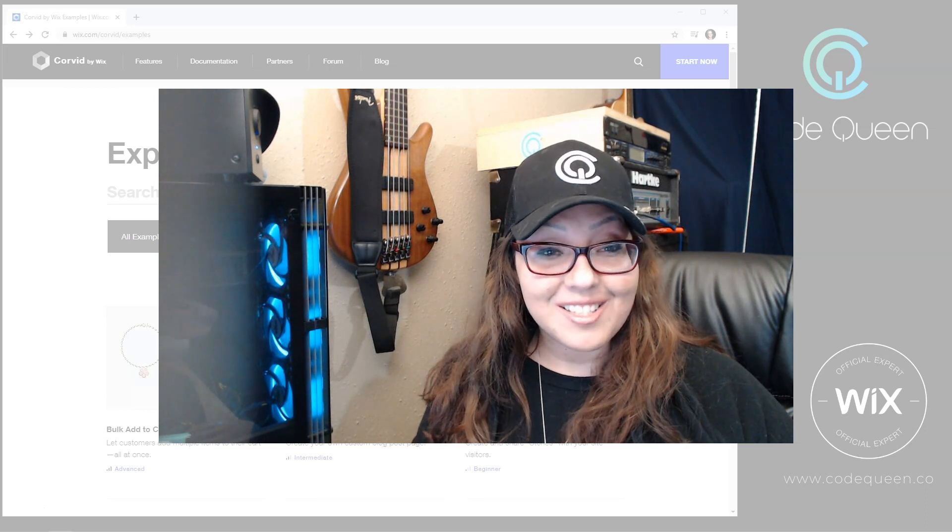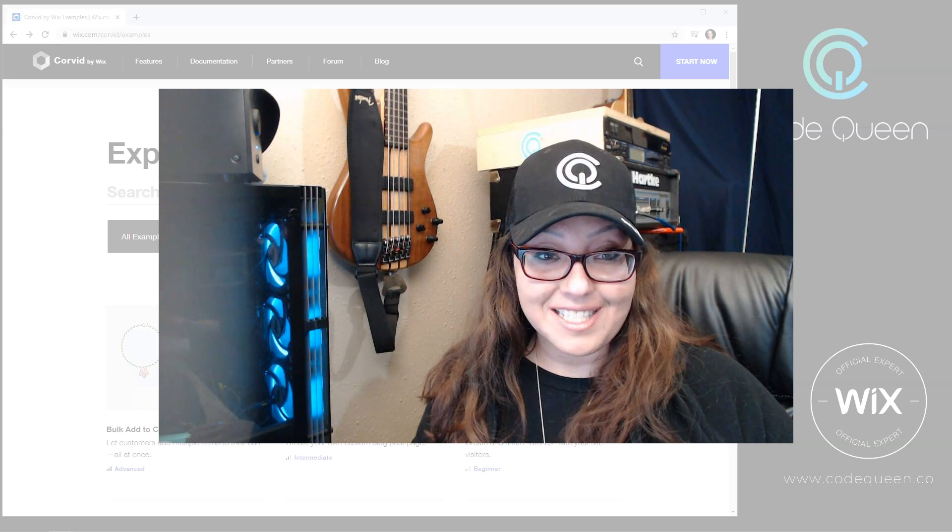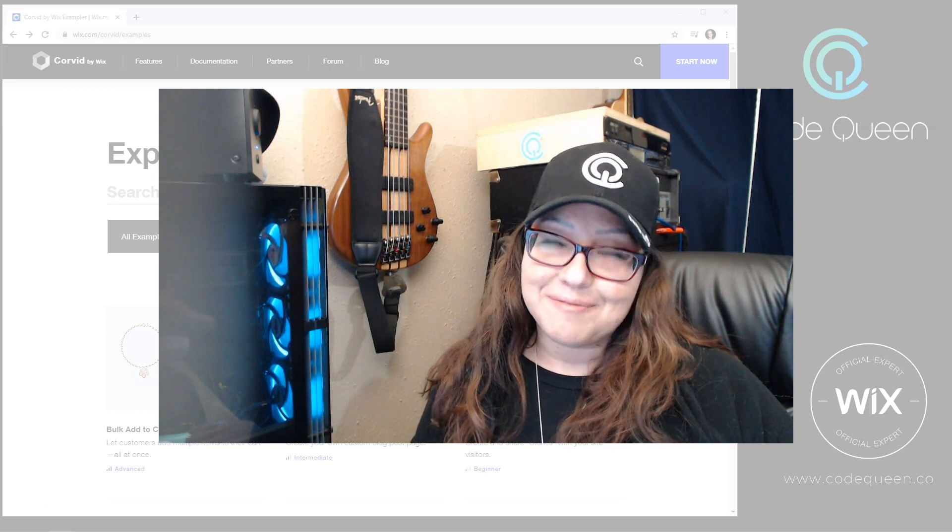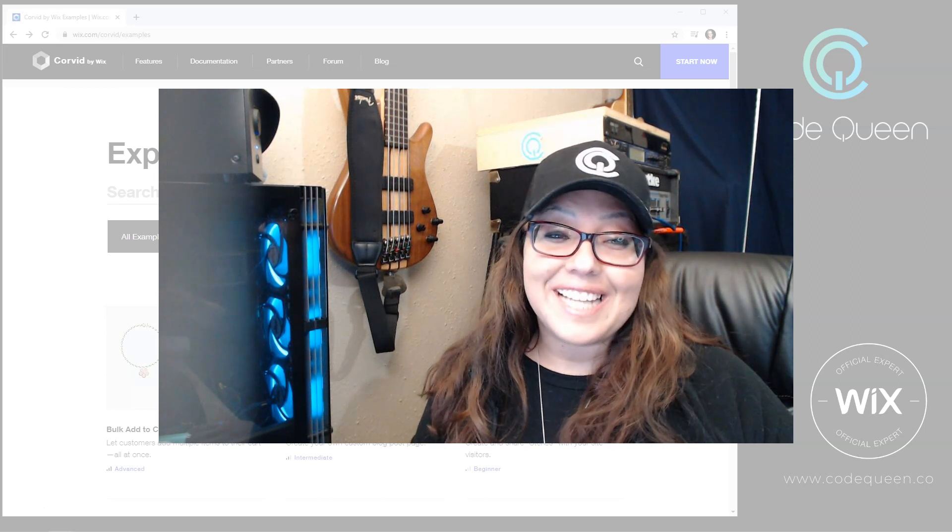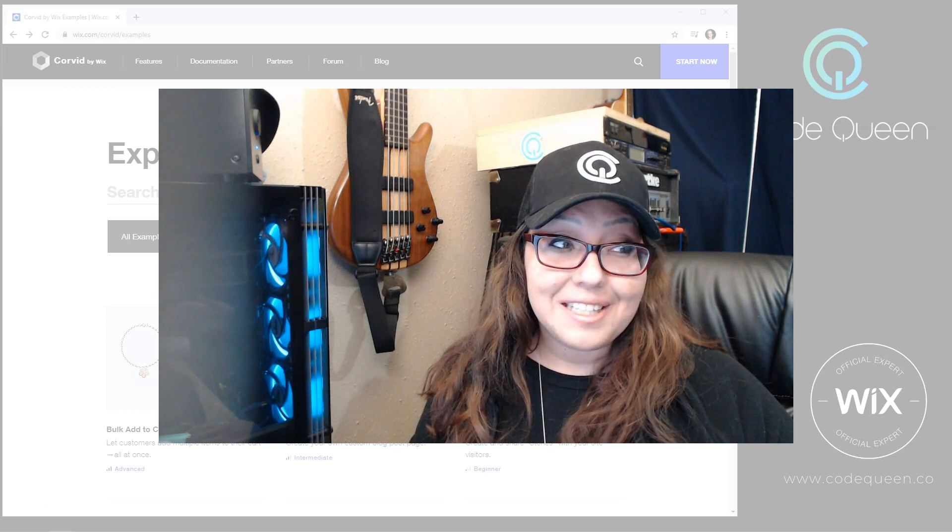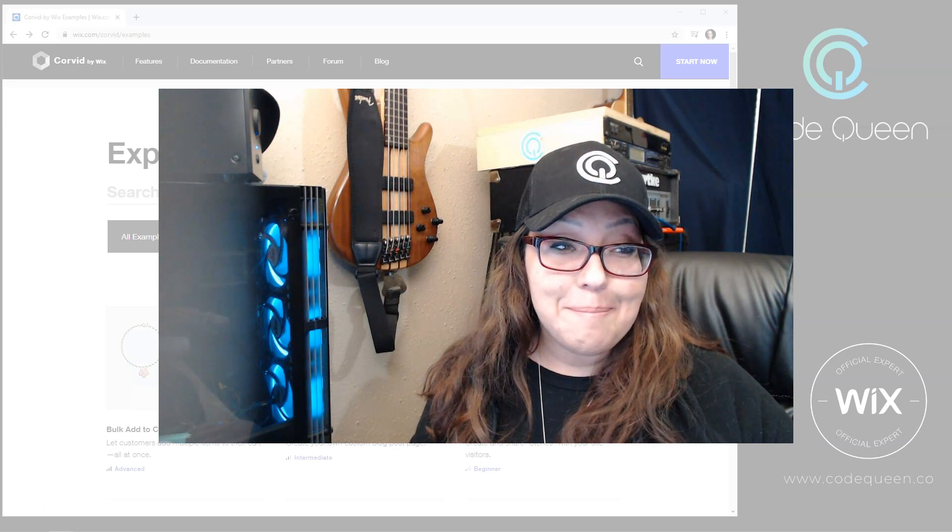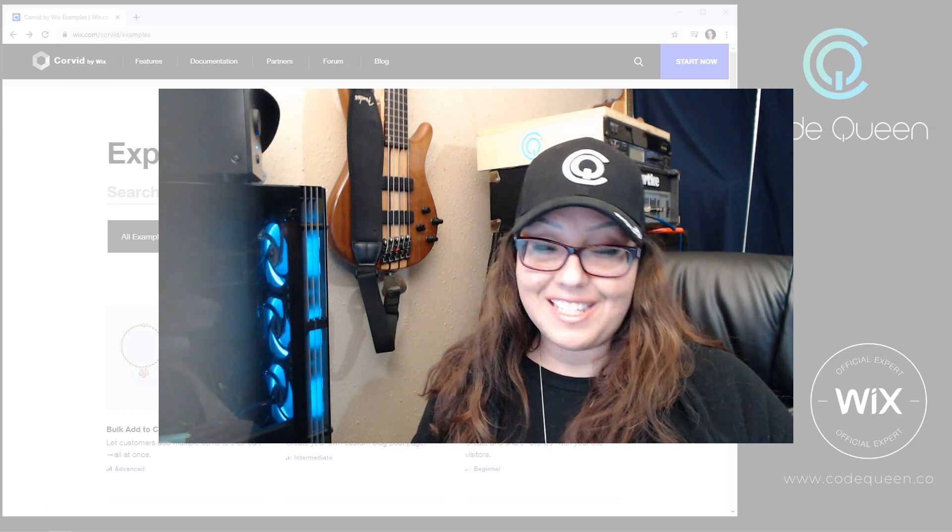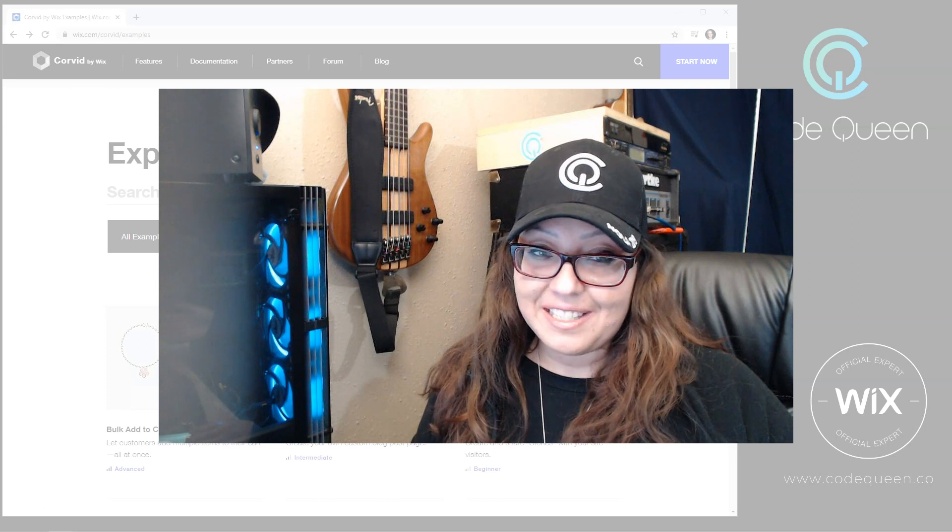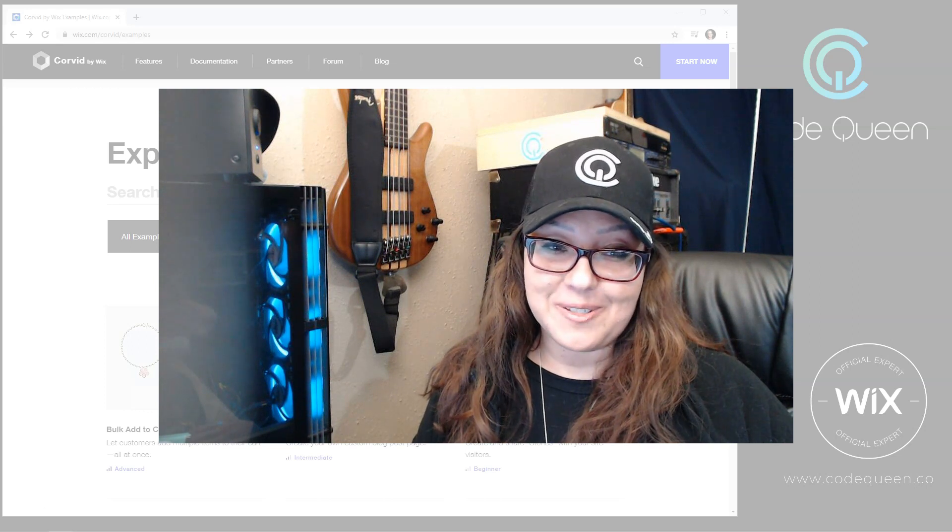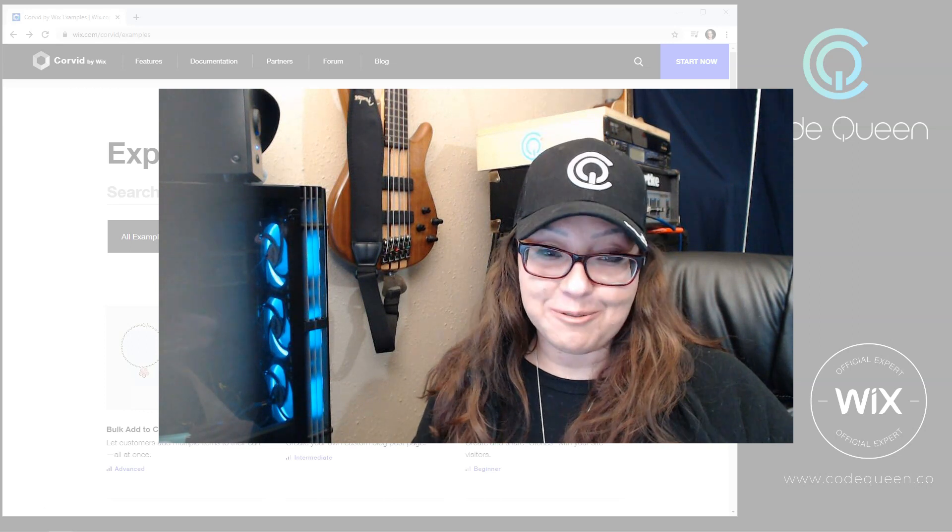They just released Corvid examples on Wix.com. So they already had Corvid examples, but they just released a massive rebound with not only a new design, but a whole lot of new examples that were not there before.